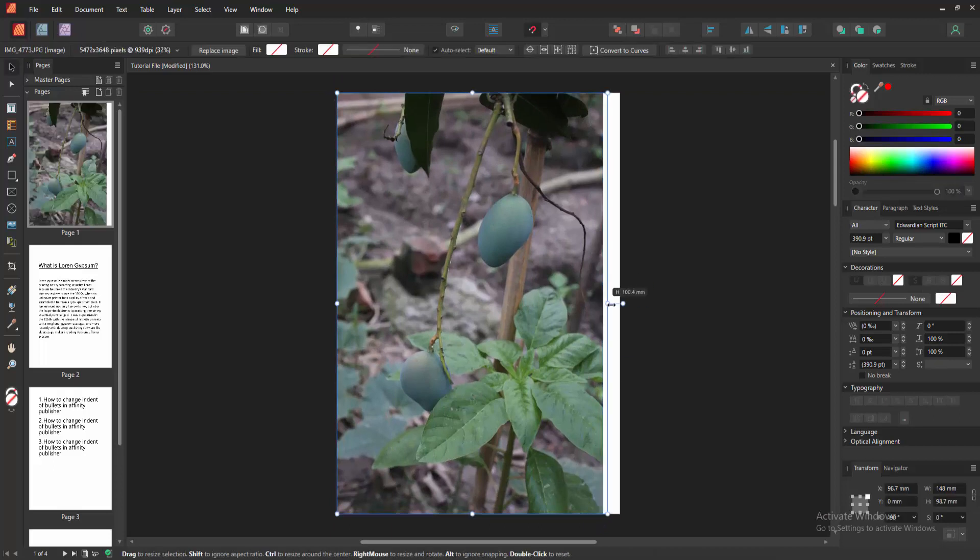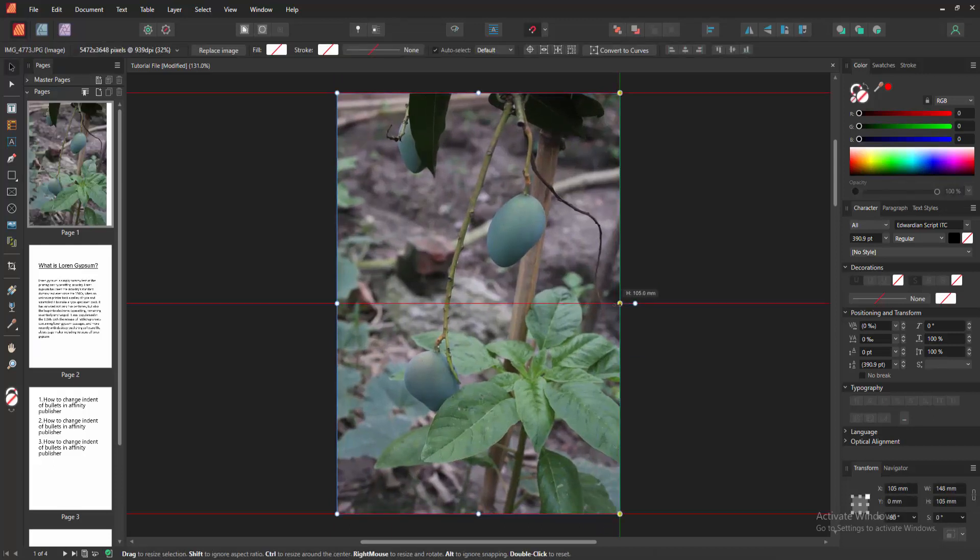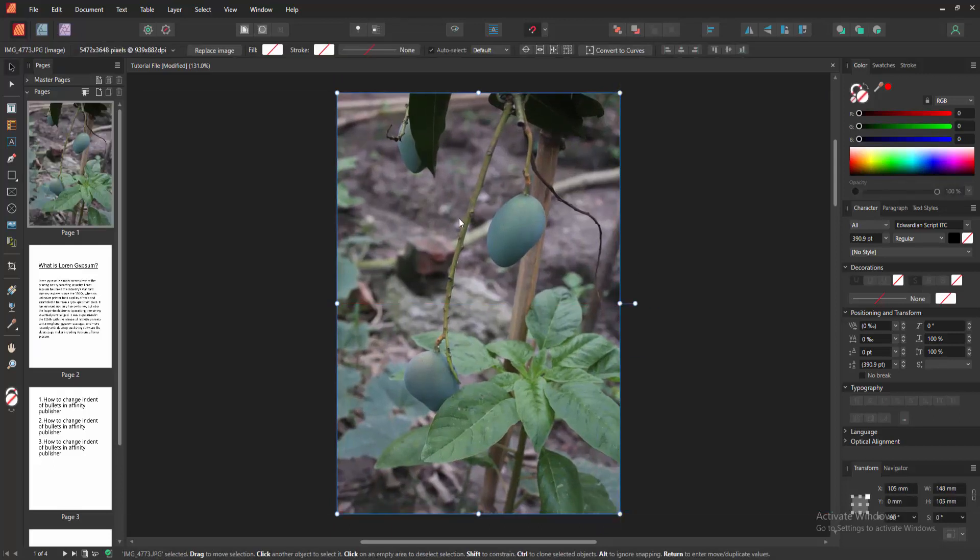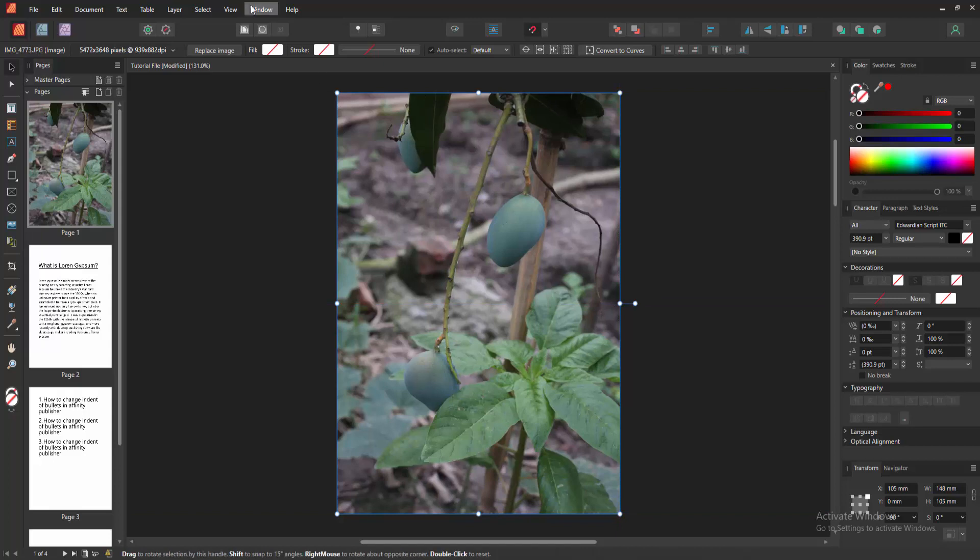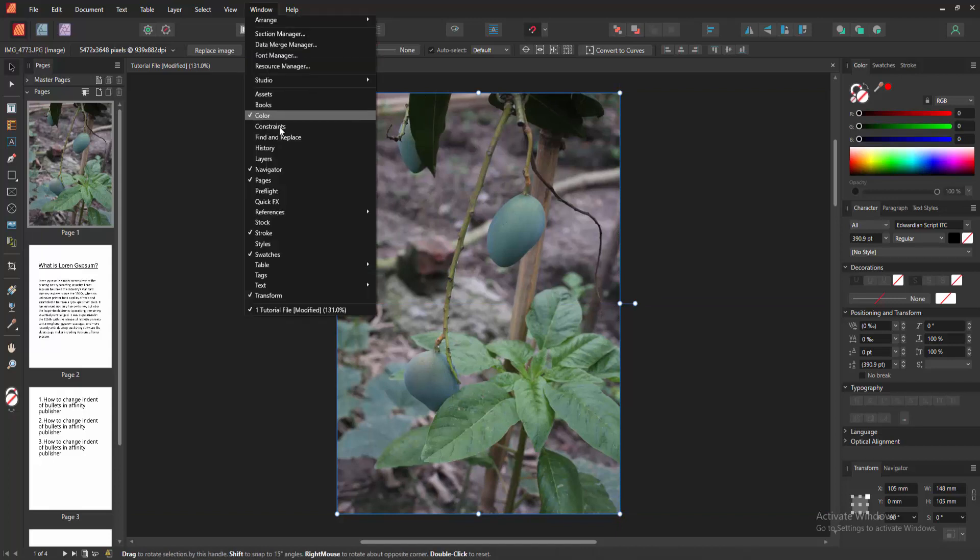Then resize the image. Make it background size. Then go to the window menu and enable the layer section.